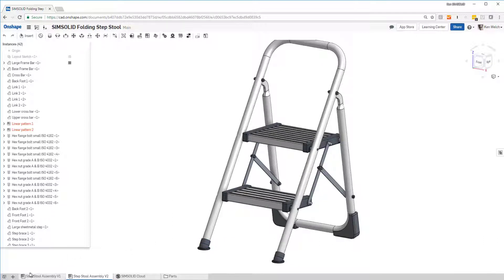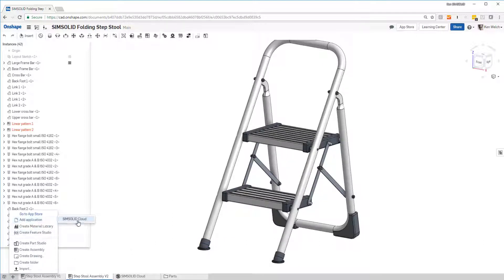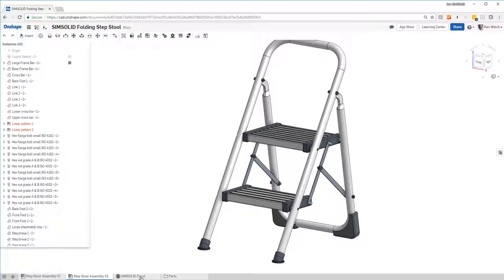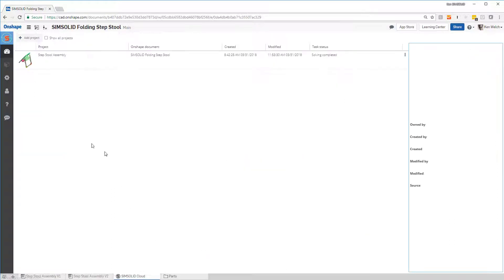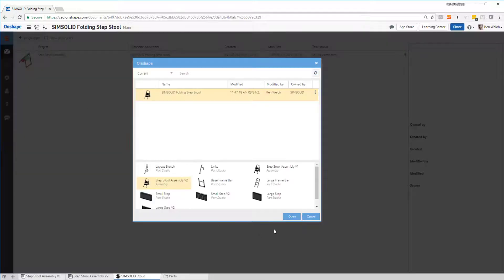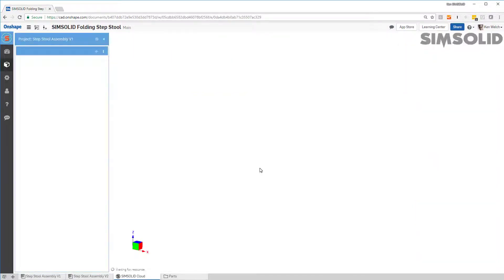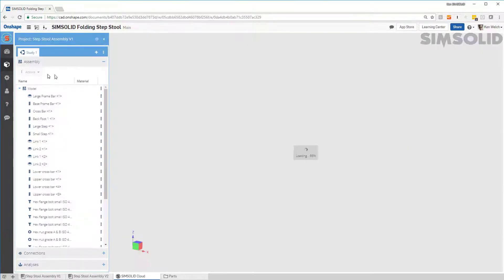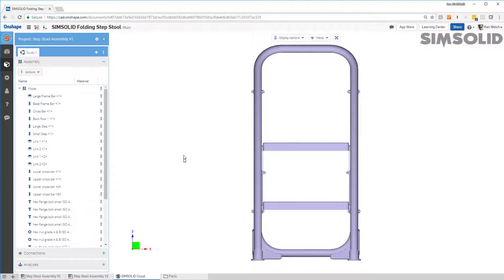The way I would do it is I'd go in first and add SolidCloud. Since it's already added, I don't need to do that. Then I would just get a tab and add my first project. I'll take that first step stool assembly and bring it into SolidCloud. To open it up, the first thing I have to do is create material properties.